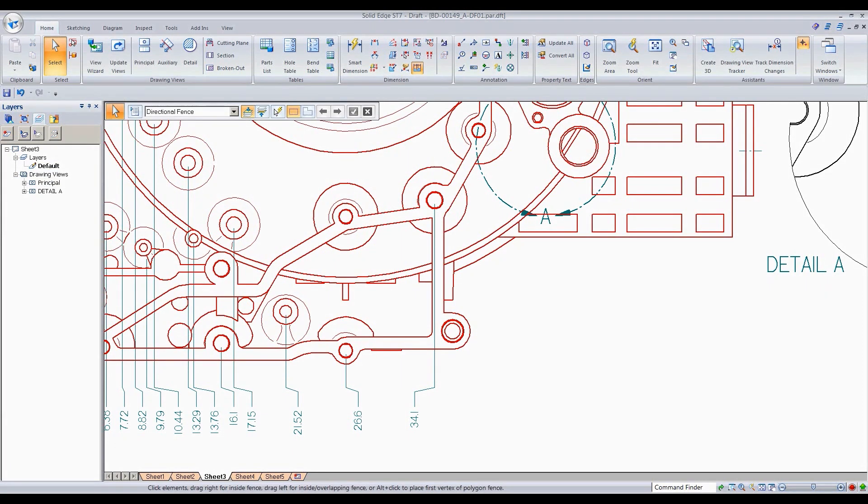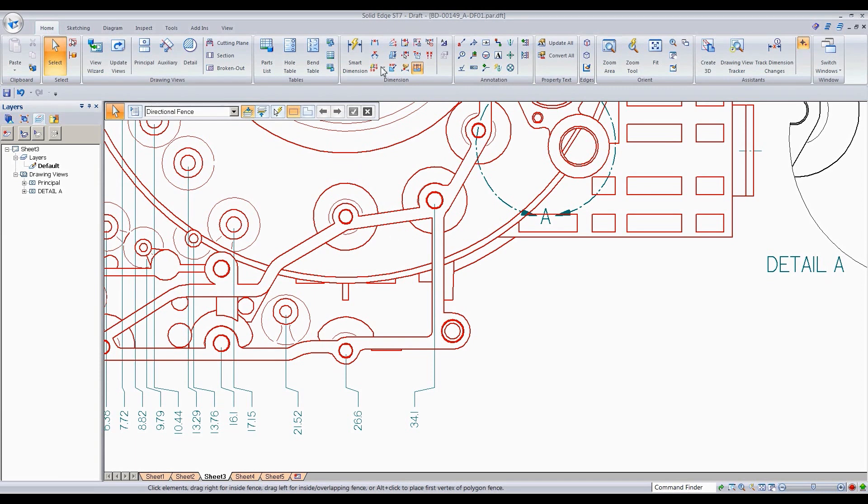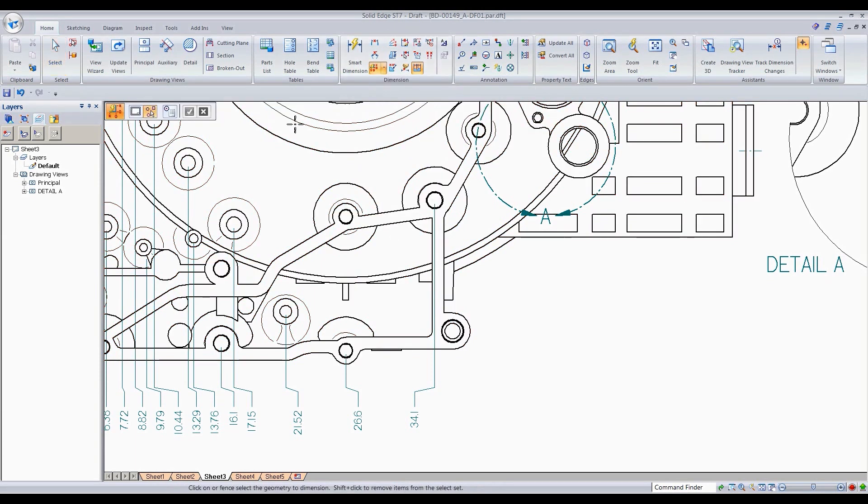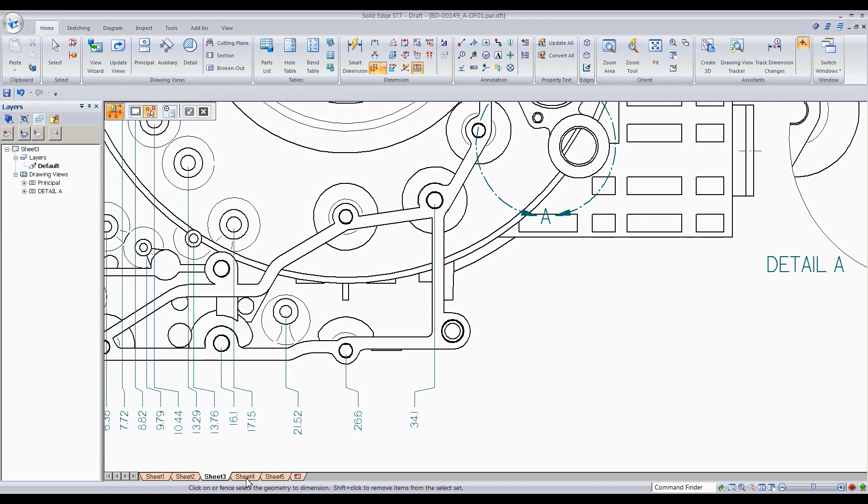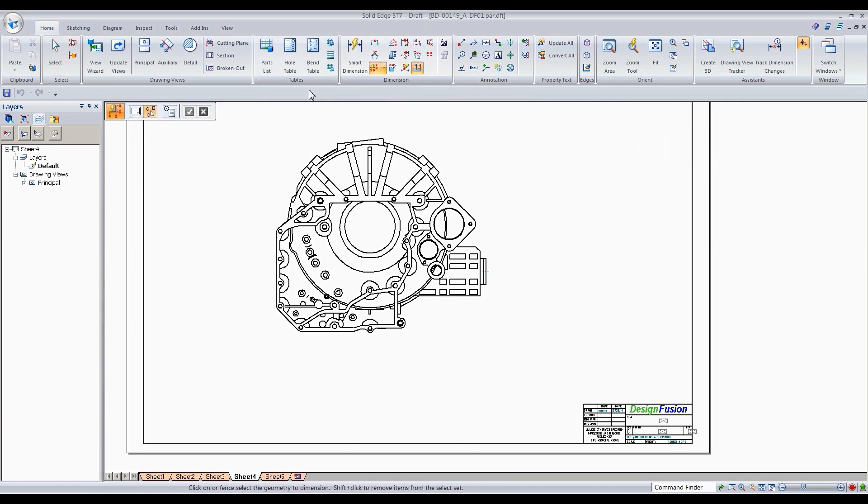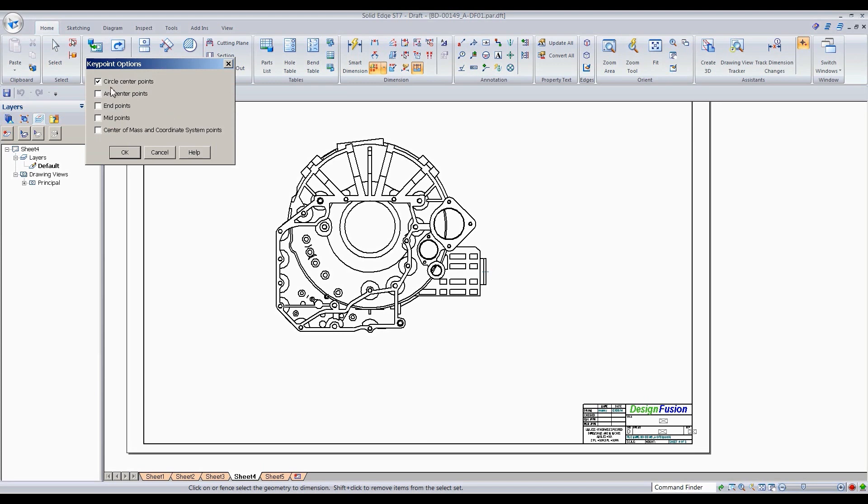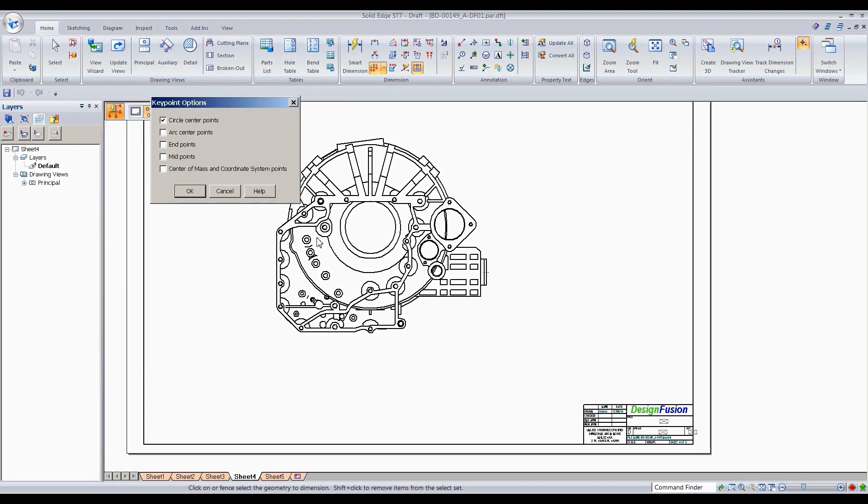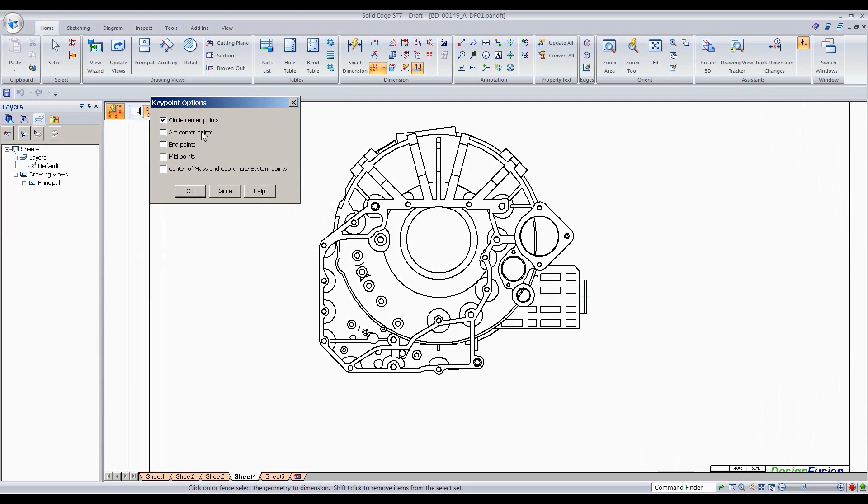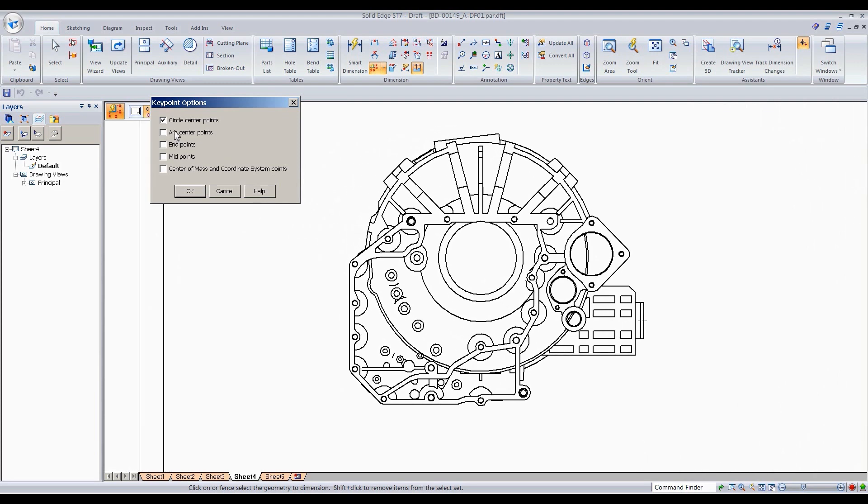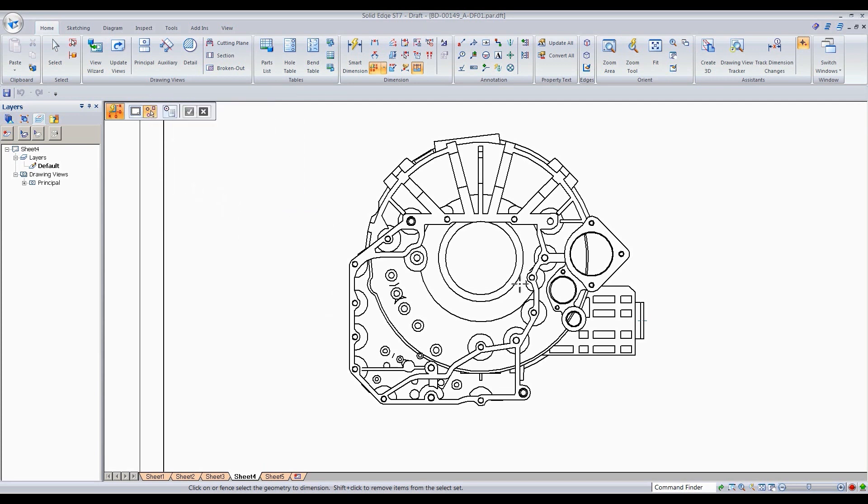The next one is going to be automatic coordinate dimension. So if I go to the command, which is going to be right here, the first thing you want to do is, and I'm going to go to sheet four as well. What you want to do is go to your key points option here. And again, this is going to vary depending on what you have on your drawing. In this case, I only want to select key points for my center points of my cutouts right there or my holes right here. So make sure you have that. Otherwise you're going to get a bunch of coordinate dimensions everywhere.